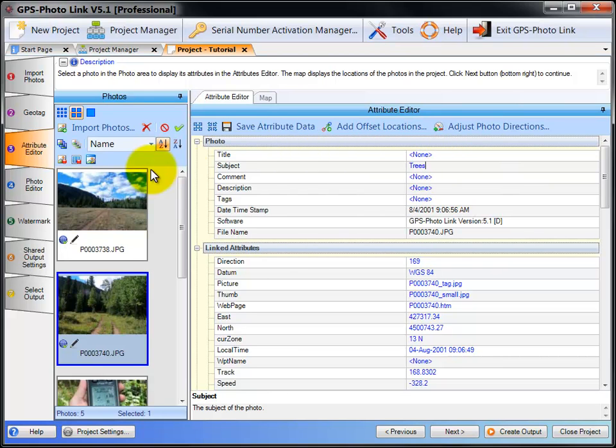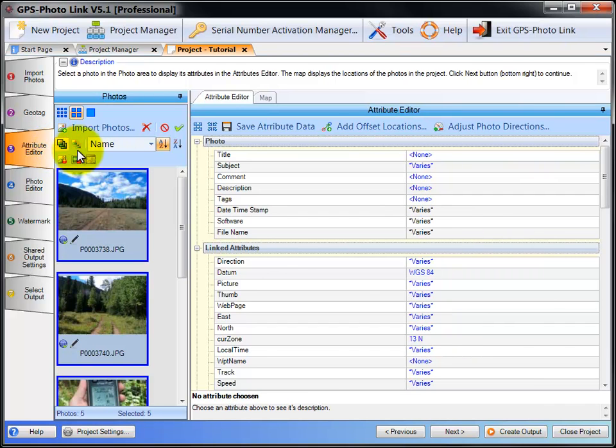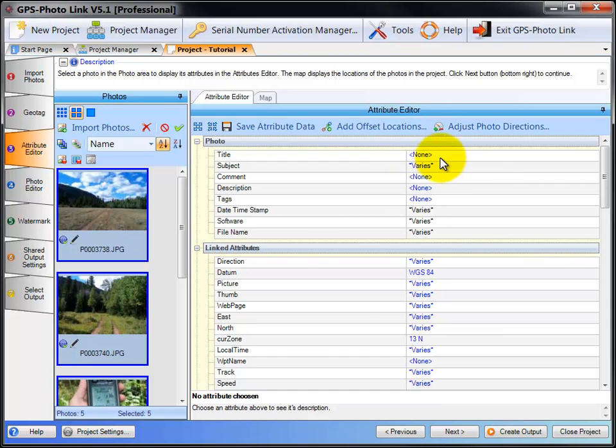For the title, I can select all the photos using Select All. And now it shows me my title is none. Subject it shows as varies because some of the photos have different values for each of the subjects.